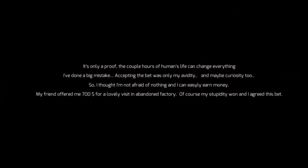Story begins. Someone's having sexual relations on a bed and it's very awkward to listen to while it's presenting. May 1954, I remember that year. It's only proof a couple hours of human's life can change anything. I've done a big mistake accepting the bet. Was my only avidity, maybe curiosity too. So I thought I'm not afraid of nothing. I could easily earn money.